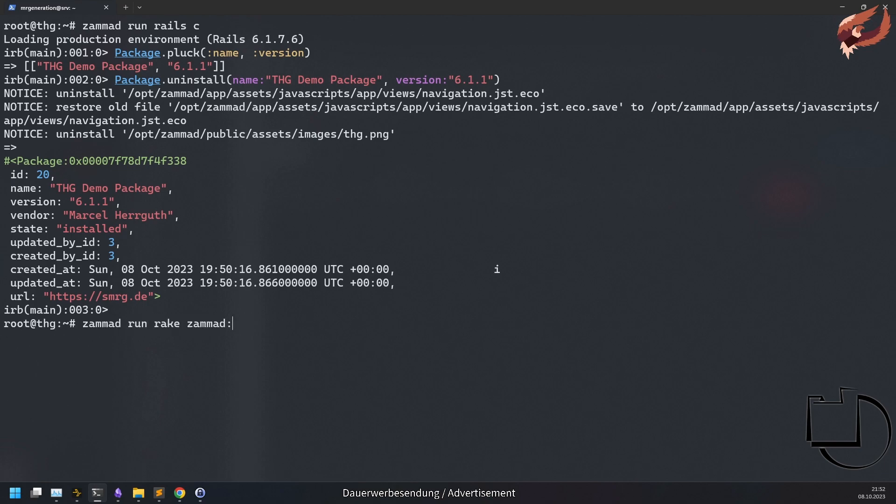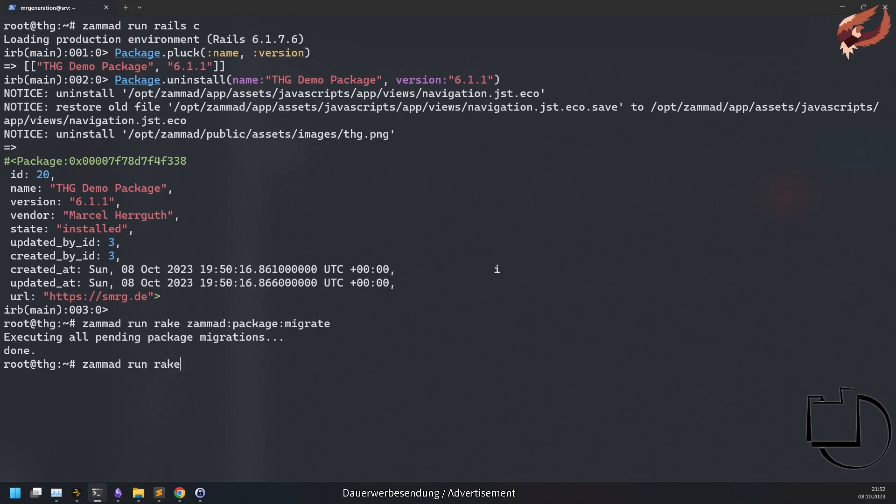Now run Summit run rake Summit package migrate, followed by Summit run rake assets precompile and restart of Summit.